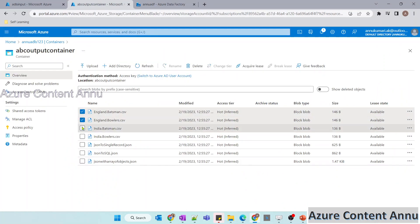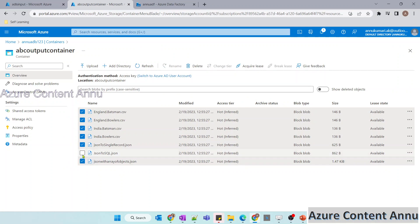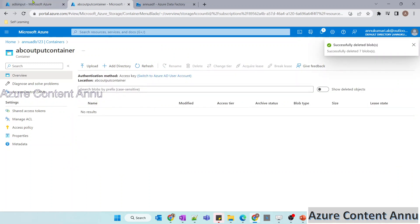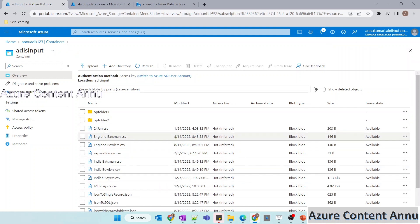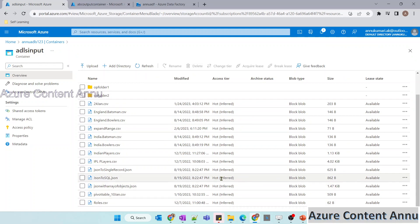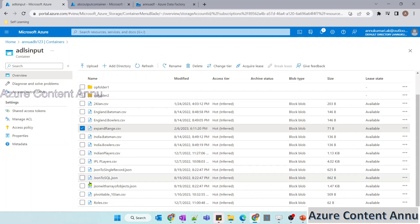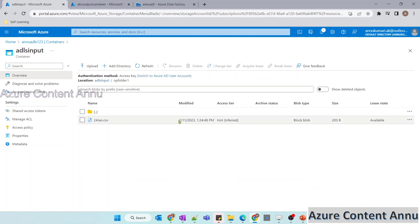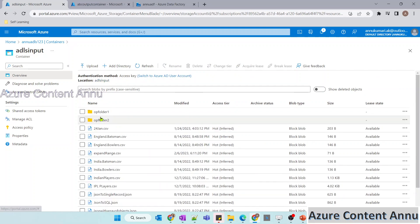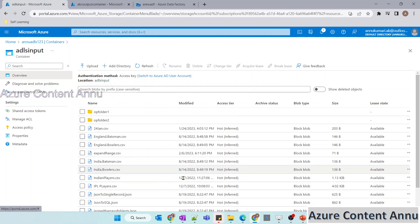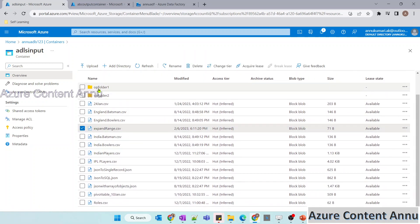Let me clear the output container by selecting all files and deleting them. This time I will run the pipeline for the current month — February 2023. In the ADLS input container, the files with modified date time in this month are: one in the root container, one inside each of the two folders. So we are expecting three files in total.